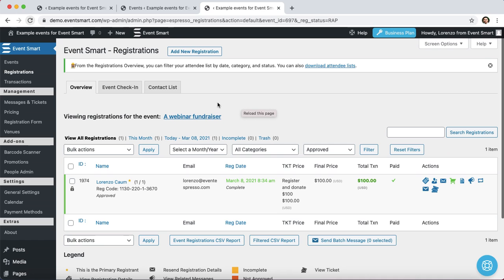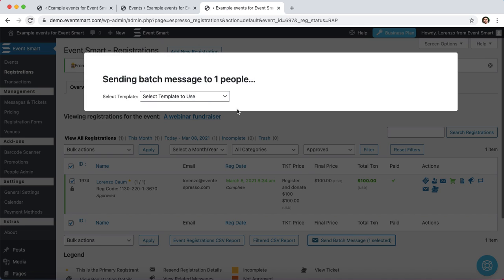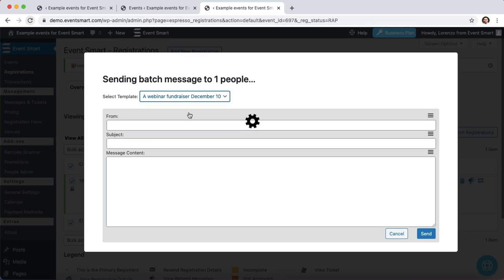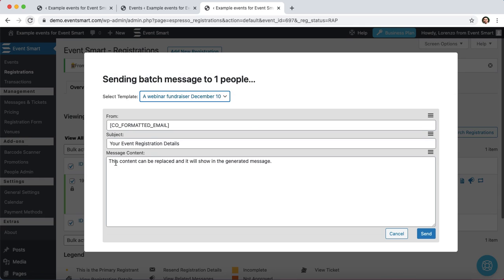So if you do that, you'll see a screen similar to this for your specific event. Now what I'm going to do is select the attendees. In this case, it's myself. Then I'll click on this Send Batch Message button, and then click on that drop-down, and we're going to select that custom batch template that we just set up. And when I do that, you could see that it populated with the details that were in that newsletter content shortcode. So from here, I could just make sure it's set the way that I want it to be, and then click on that Send button.